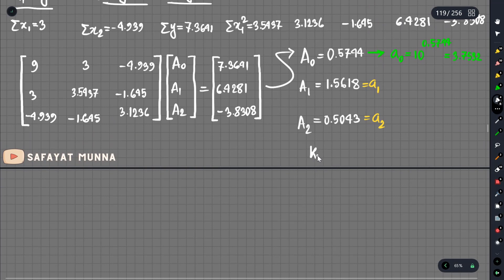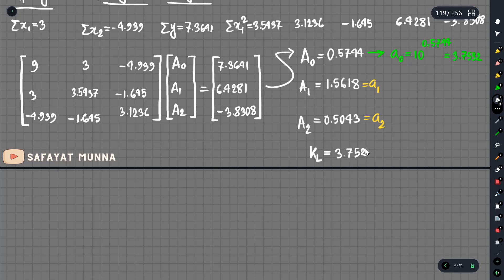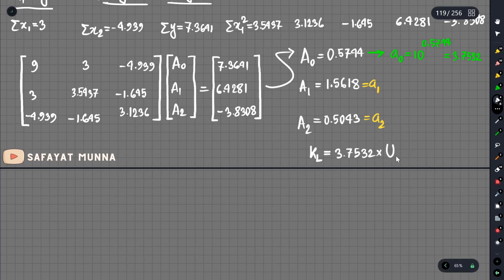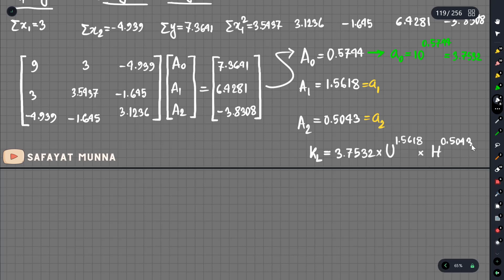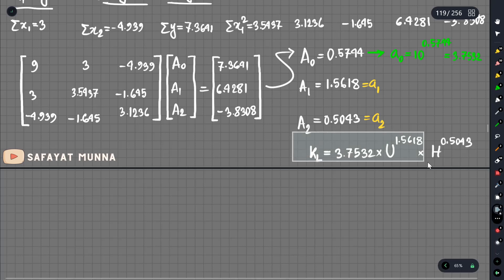Final answer: KL equals 3.7532 multiplied by u to the power 1.5618, multiplied by h to the power minus 0.5043.